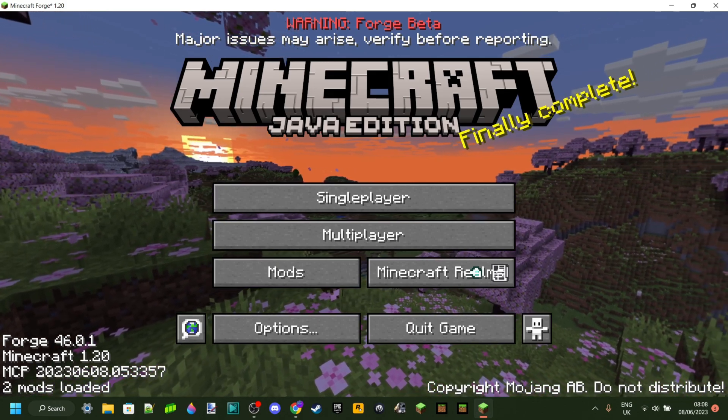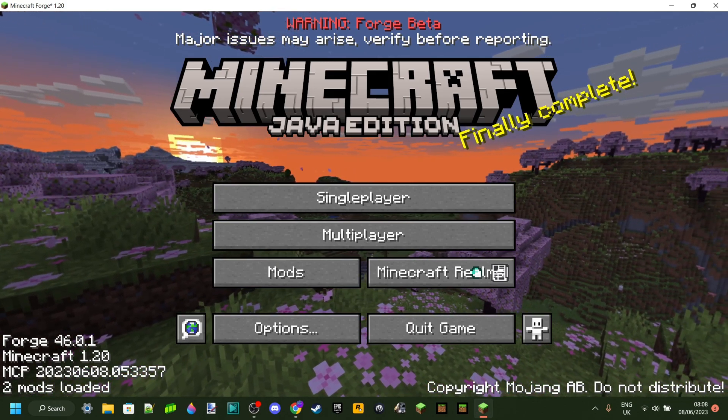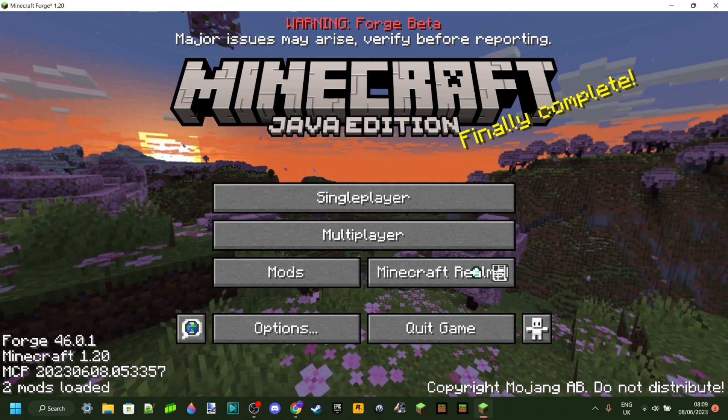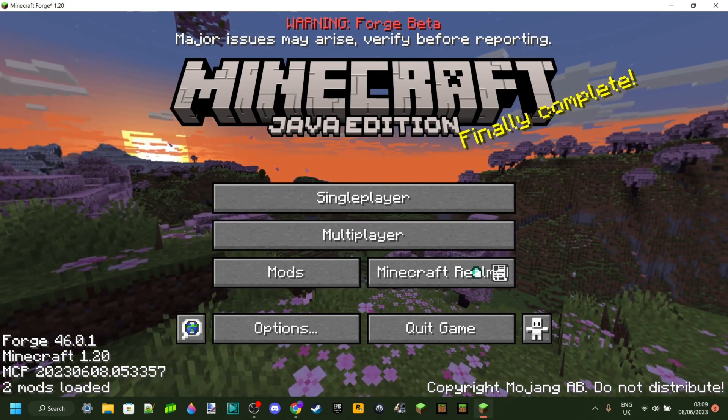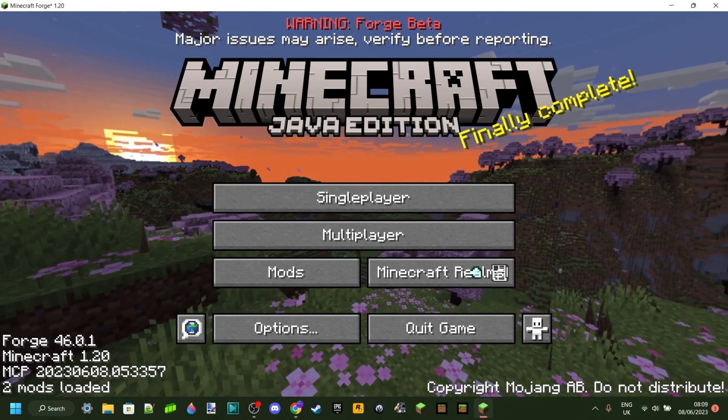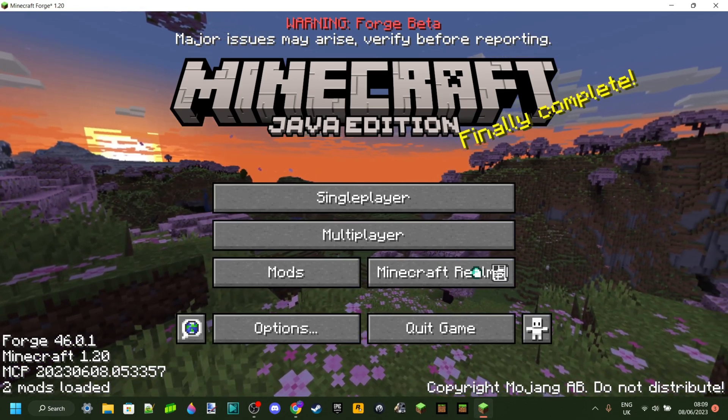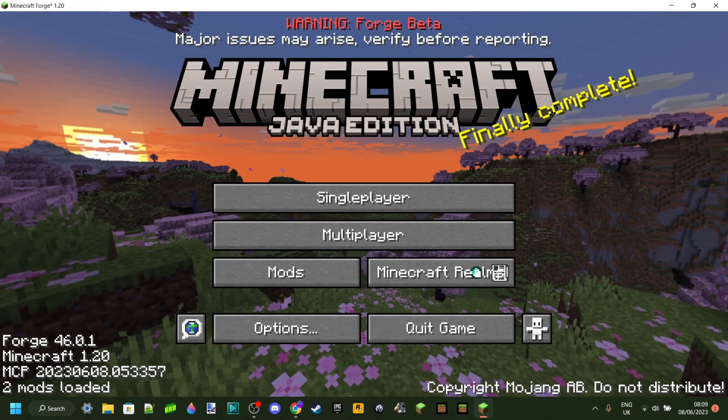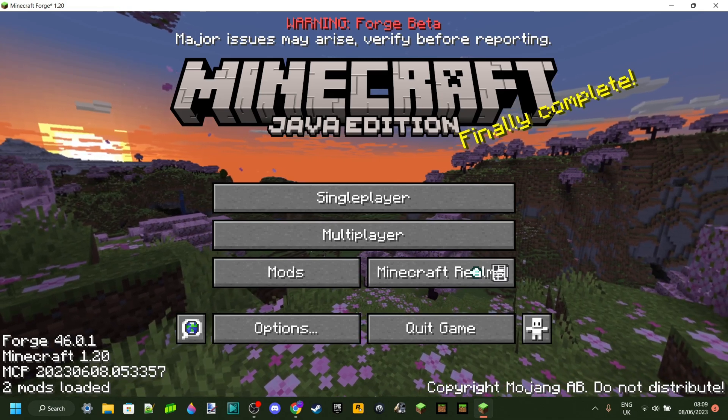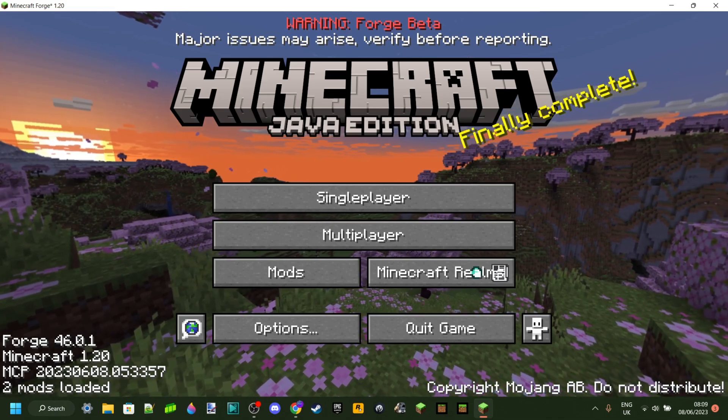And now obviously depending on when you download this, Forge for 1.20 might be out of beta. We don't know. But basically that.